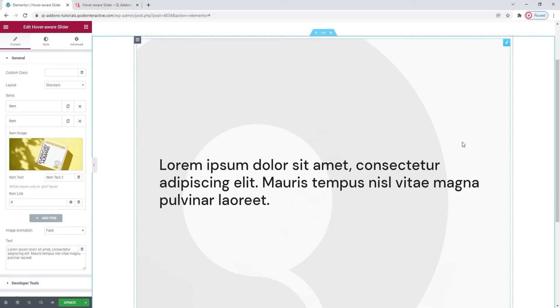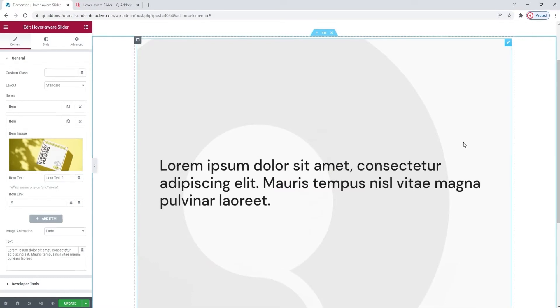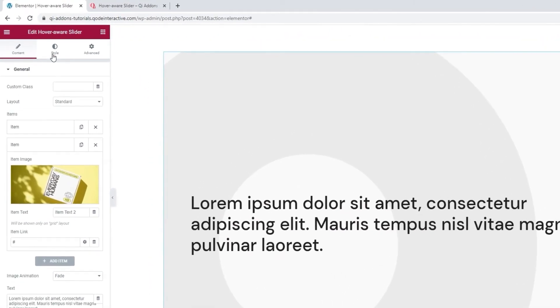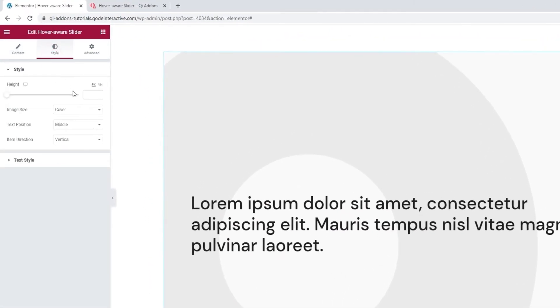The other thing to make note of with the standard layout is in the style tab. Let me open it up. The first two options here will appear with the grid layout as well, so we'll cover them later on.